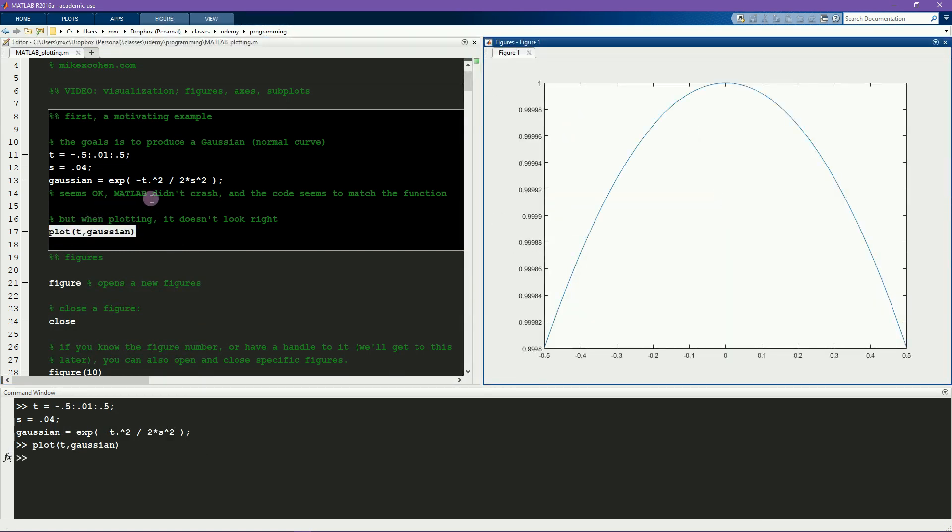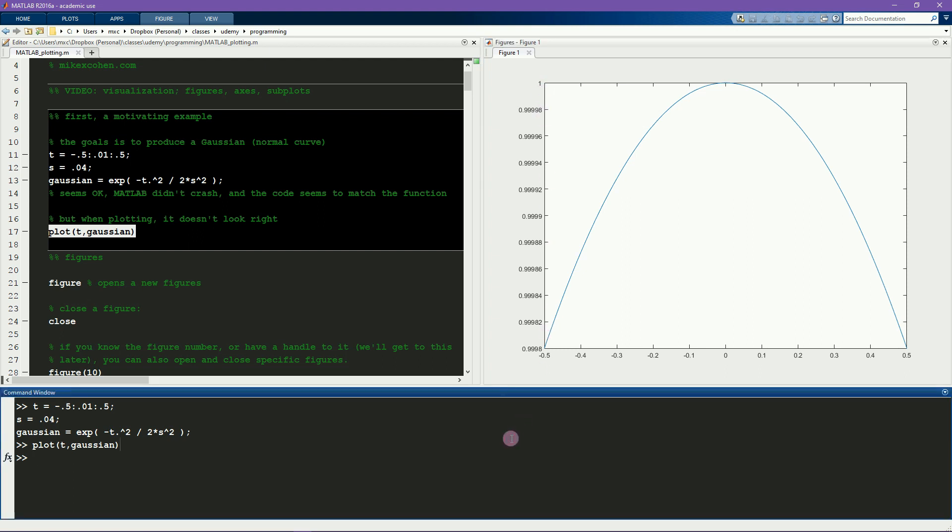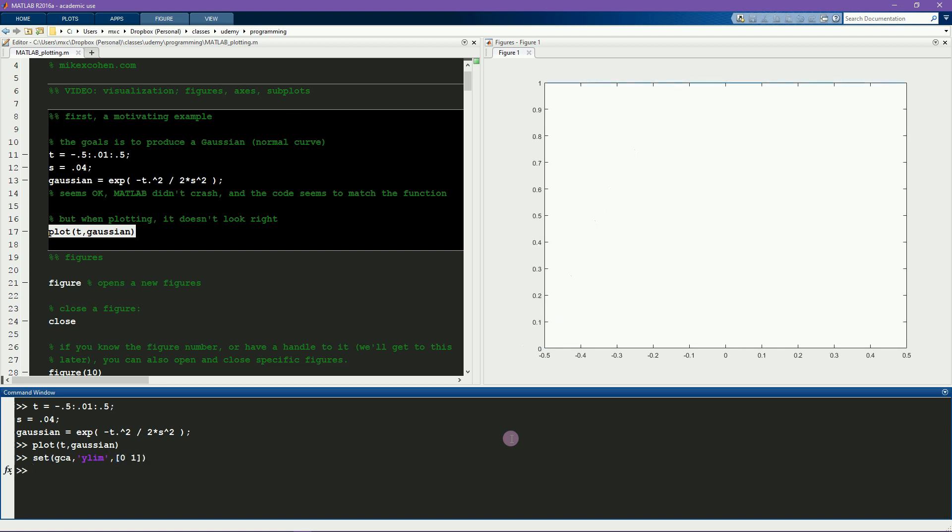Now at first glance this might seem okay. It curves up in the middle and it goes down on both sides, which is generally what you'd expect for a Gaussian. But if you look more carefully you can see the y-axis that this function goes from 0.999 up to 1. And if I scale the y-axis to go from 0 to 1 using the set function, which I'll teach you about in a few videos, then you can see that this function definitely does not look like a Gaussian. In fact it's basically just one all the time. So something clearly went wrong here and I only figure this out by looking at the plot.